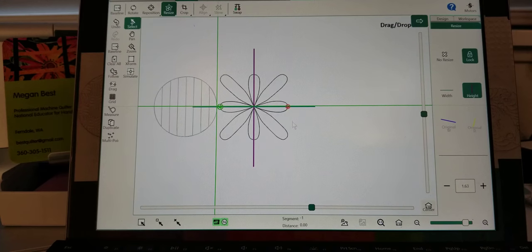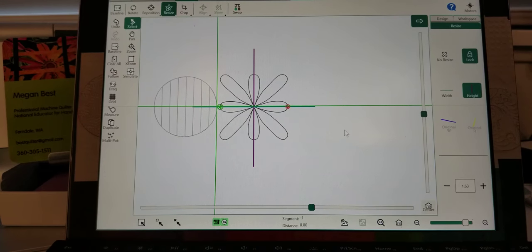It can be the same size, it can be a little bit different size. Let's go with a little bit different and I'm going to go ahead,